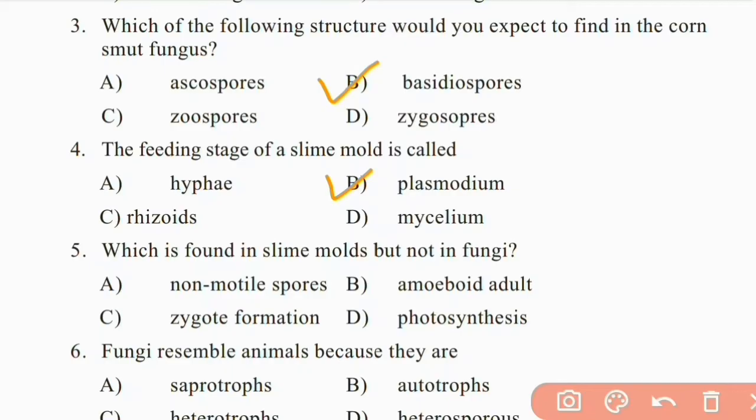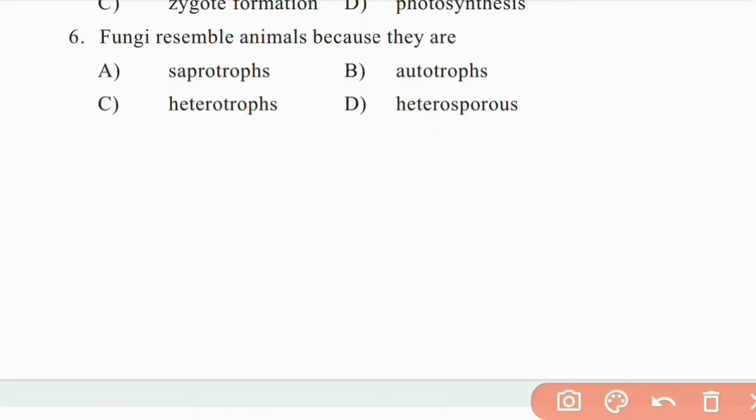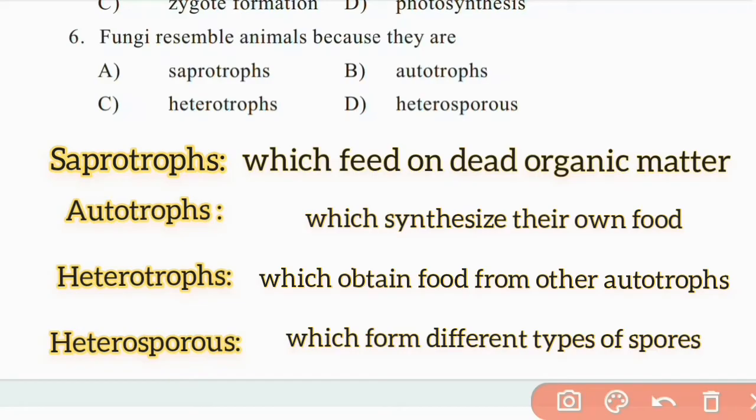Which is found in slime molds but not in fungi? Non-motile spores, amoeboid adult, zygote formation, or photosynthesis. The right answer is B: amoeboid adult. Fungi resemble animals because they are heterotrophs.